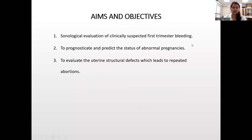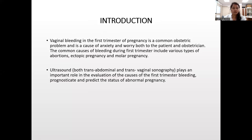My aims and objectives are sonological evaluation of clinically suspected first trimester PV bleeding, to prognosticate and predict the status of abnormal pregnancy, and to evaluate the uterine structural defects which lead to repeated abortions.